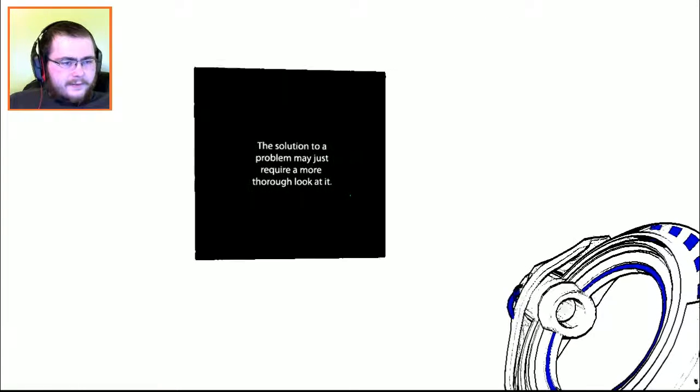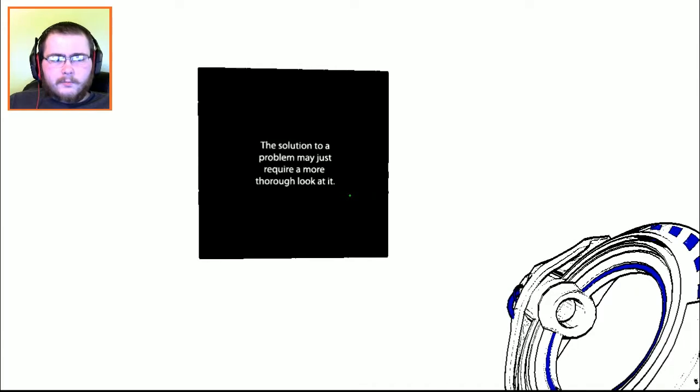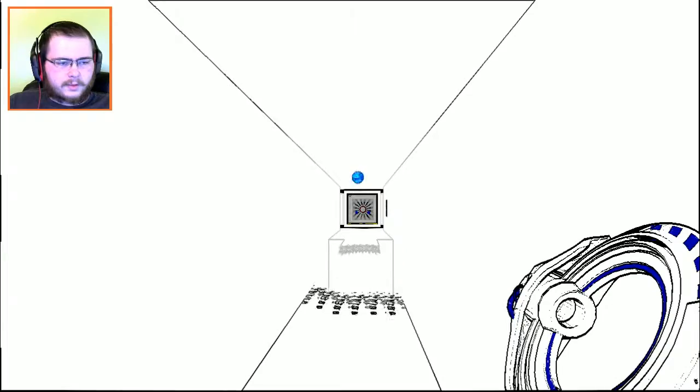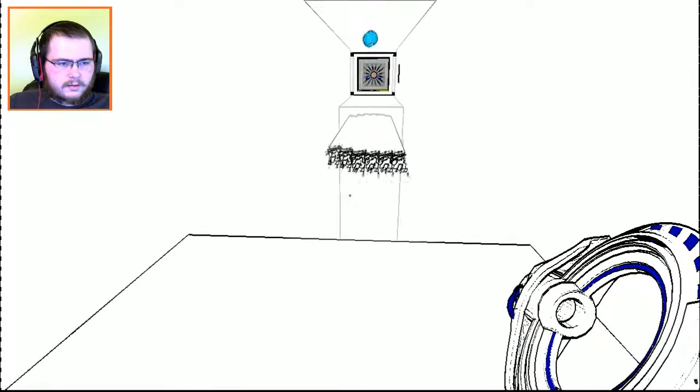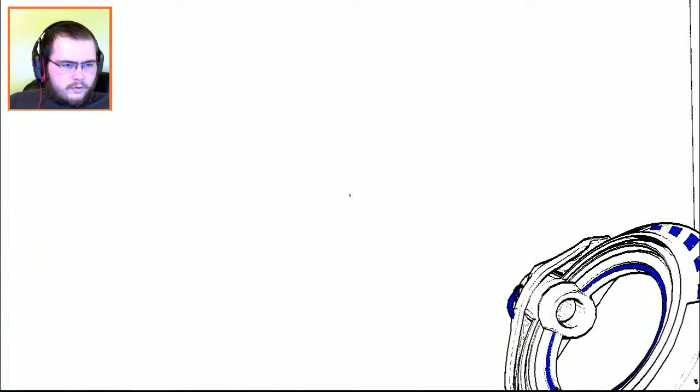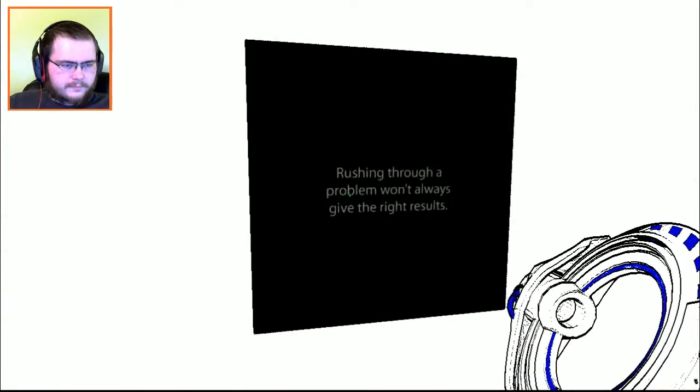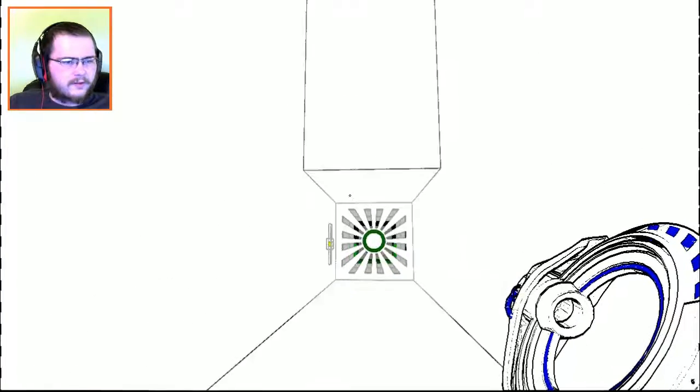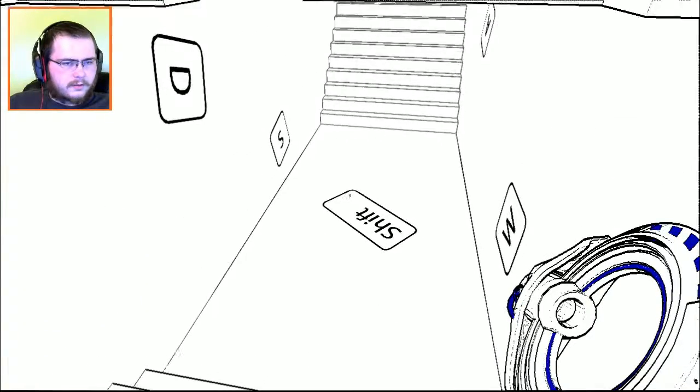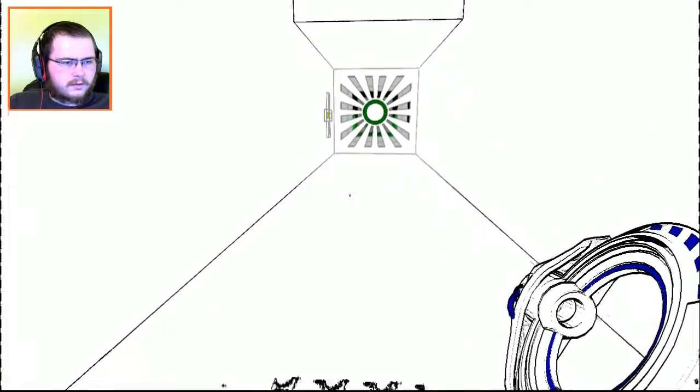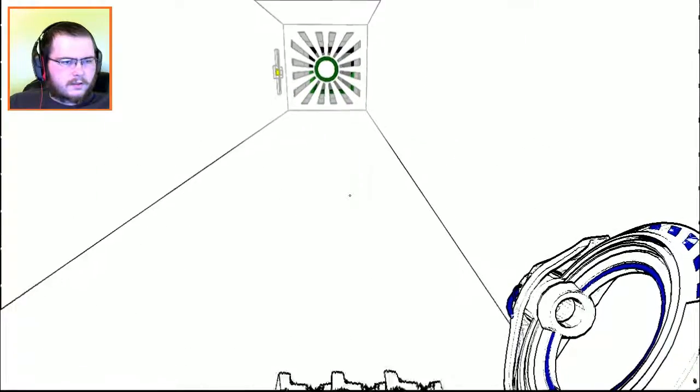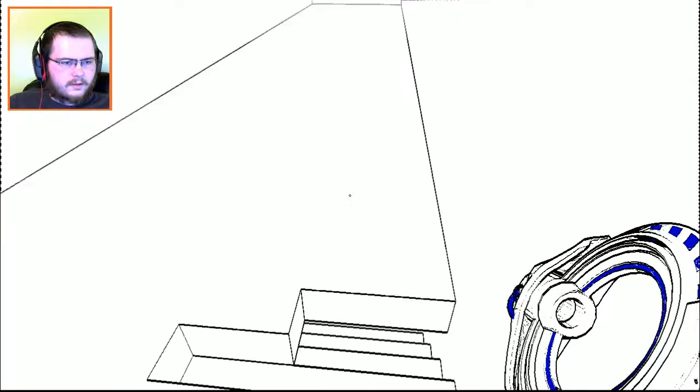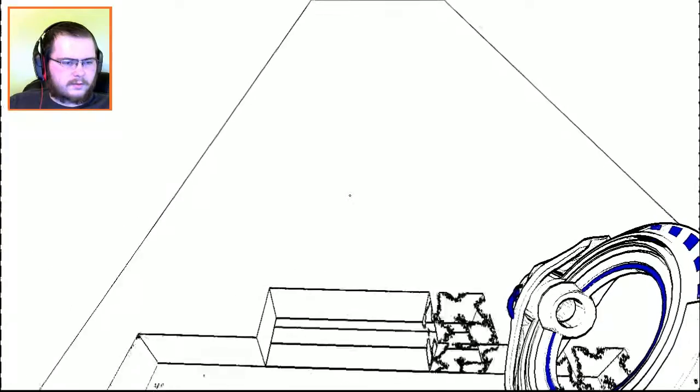The solution to a problem may just require a more thorough... let's go look at it. Rushing through a problem won't always give the right results. Oh god. Okay I can't rush through it. Slowly, slowly, slowly.